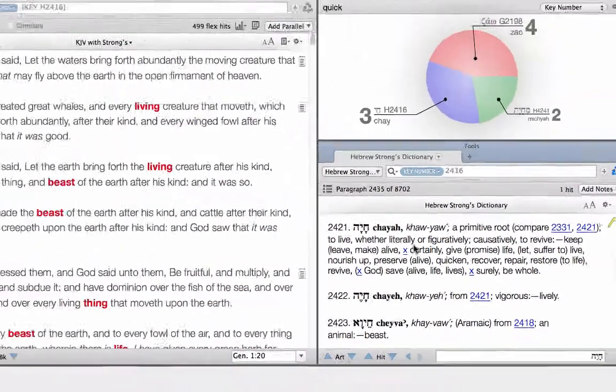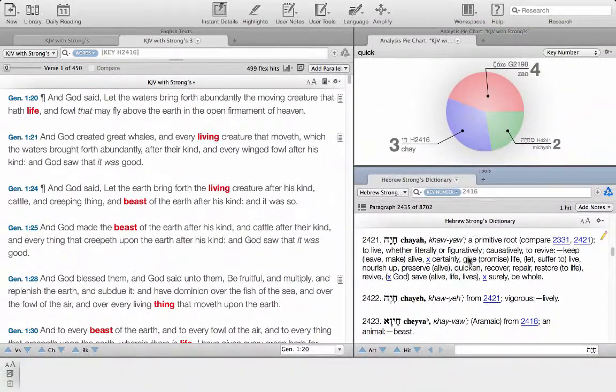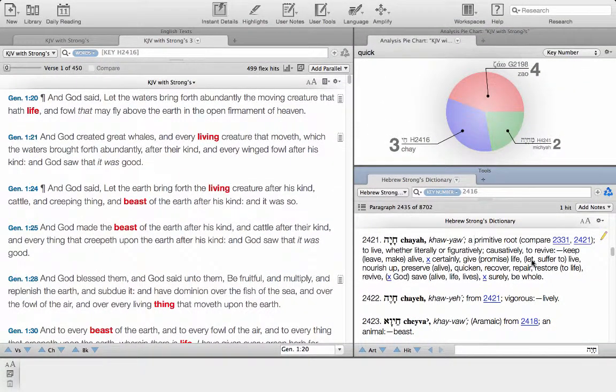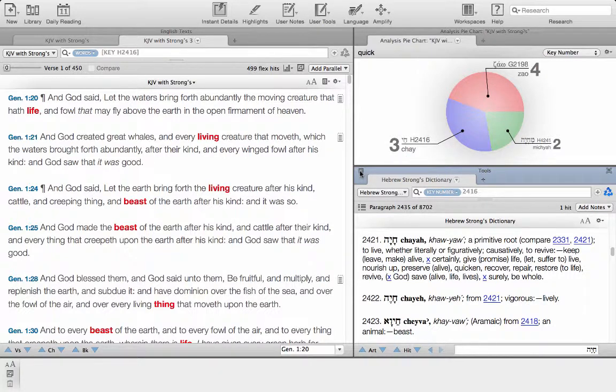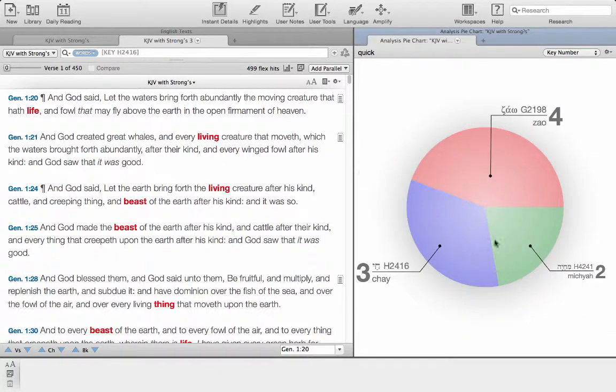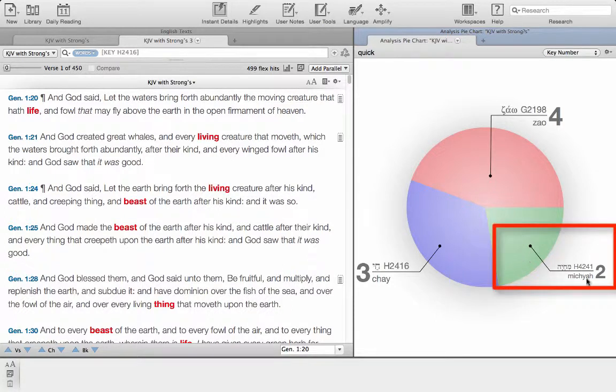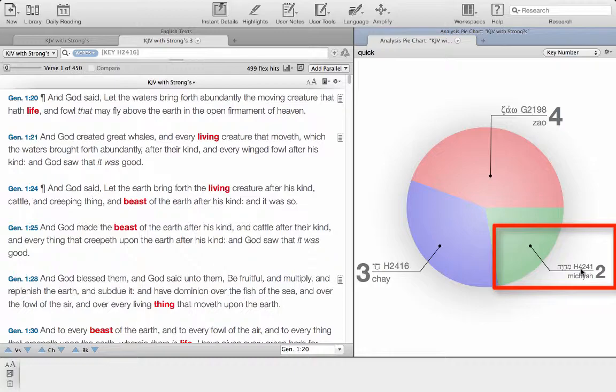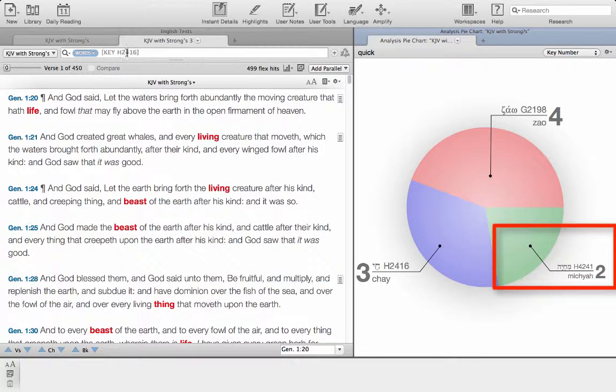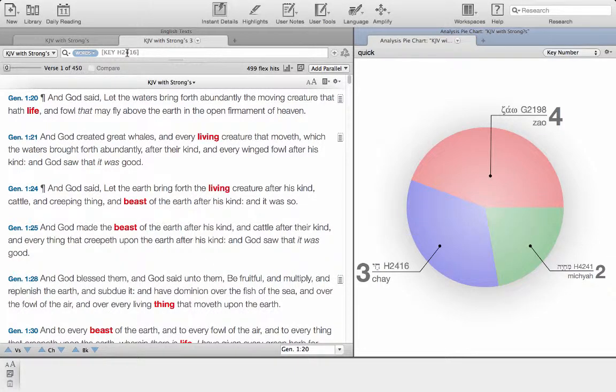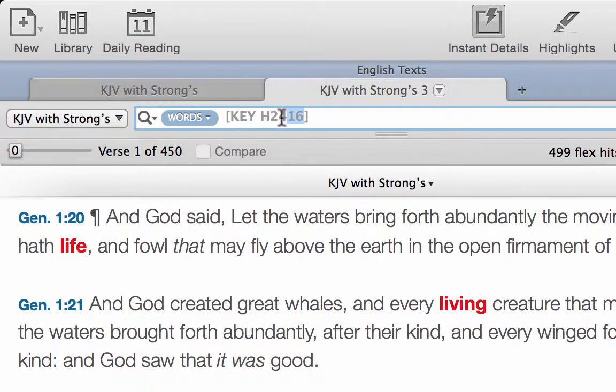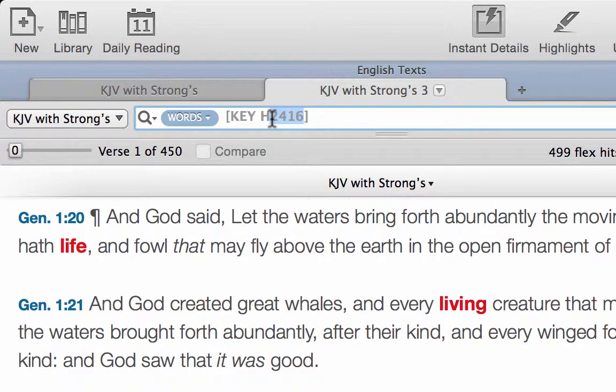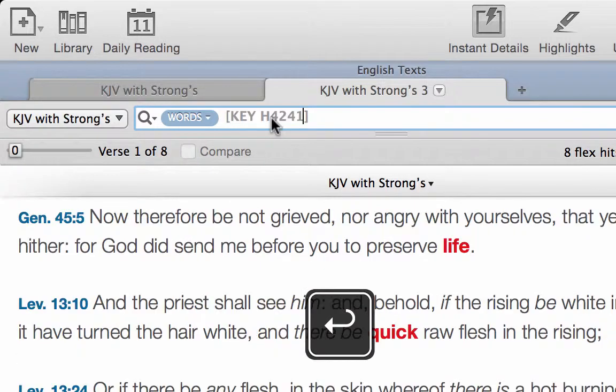So we know that when we hit the word quick it just means life, to give the promise of life, to suffer to live, all of those different things. We'll just close that down for now, but we're going to repeat the exercise and look at this word over here as well. That's H4241.